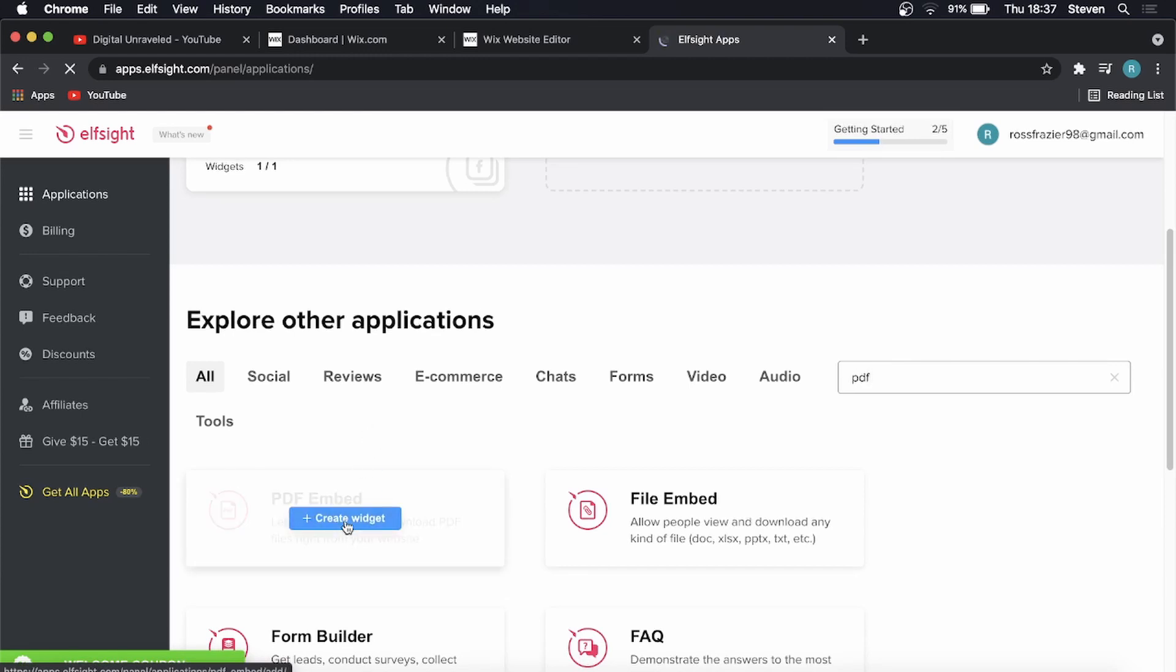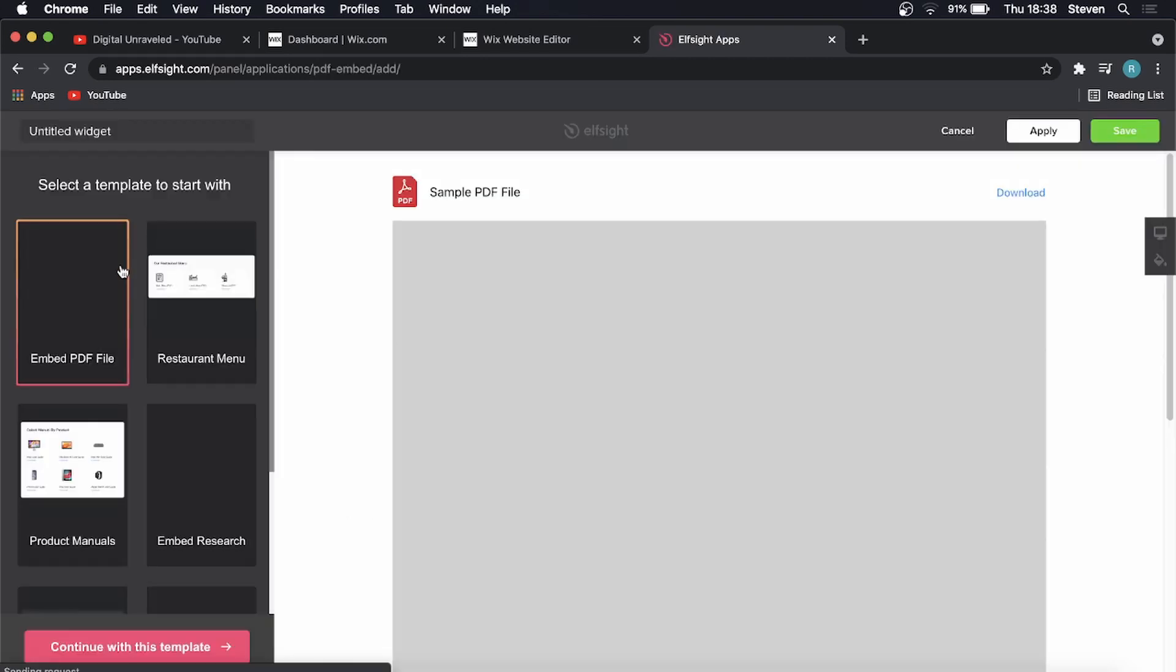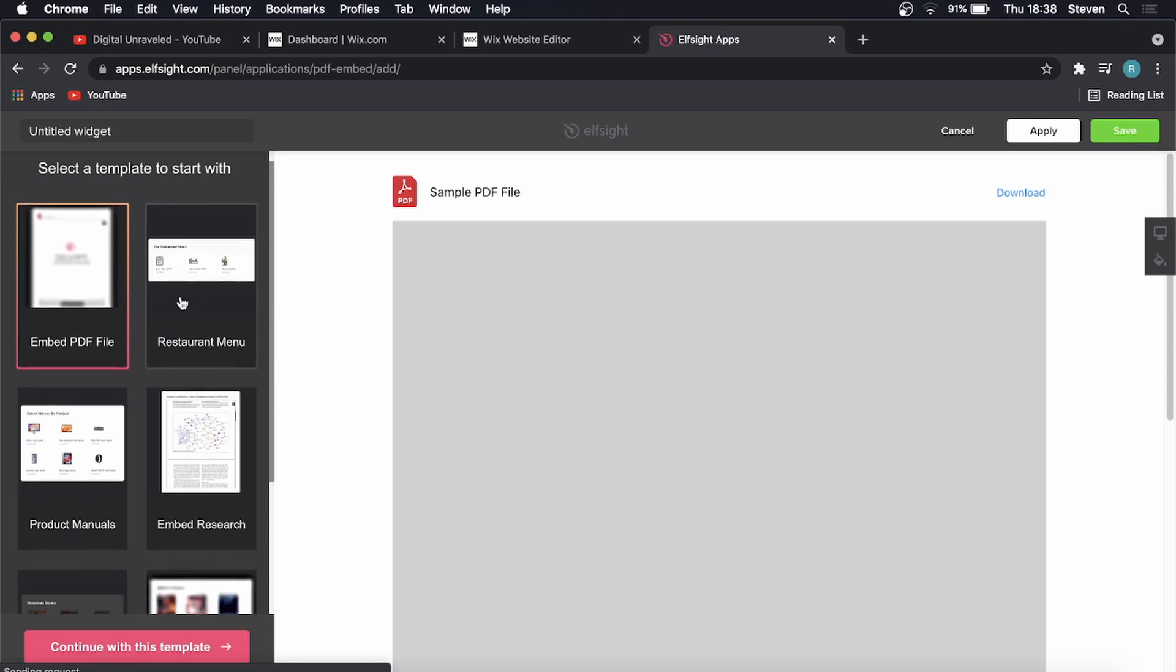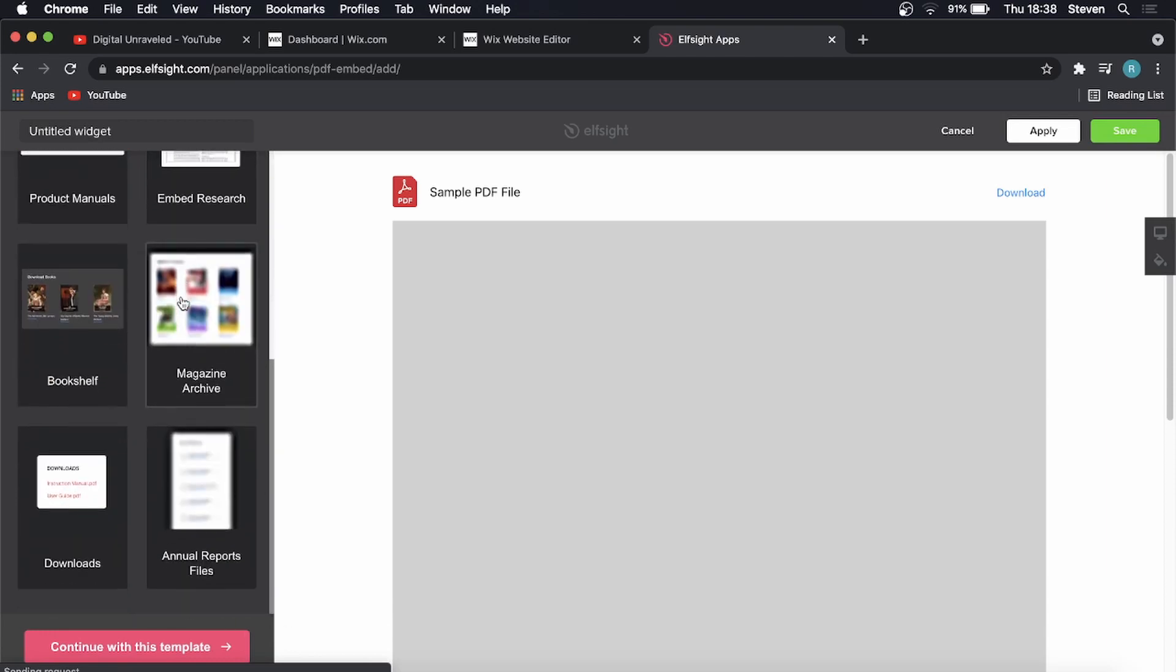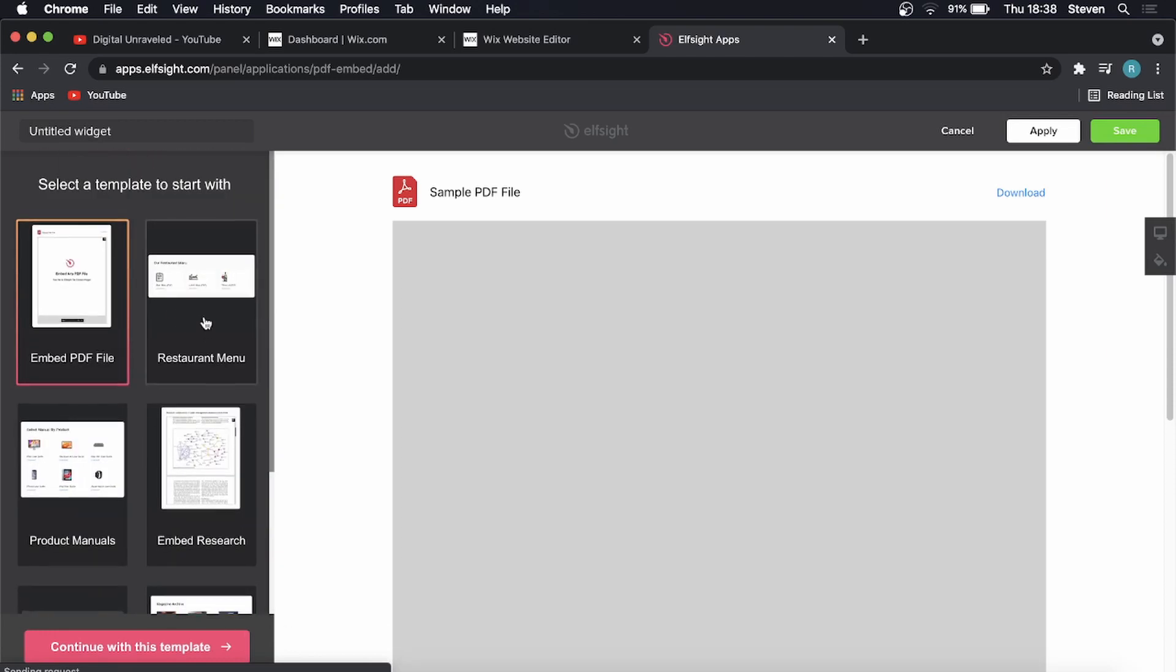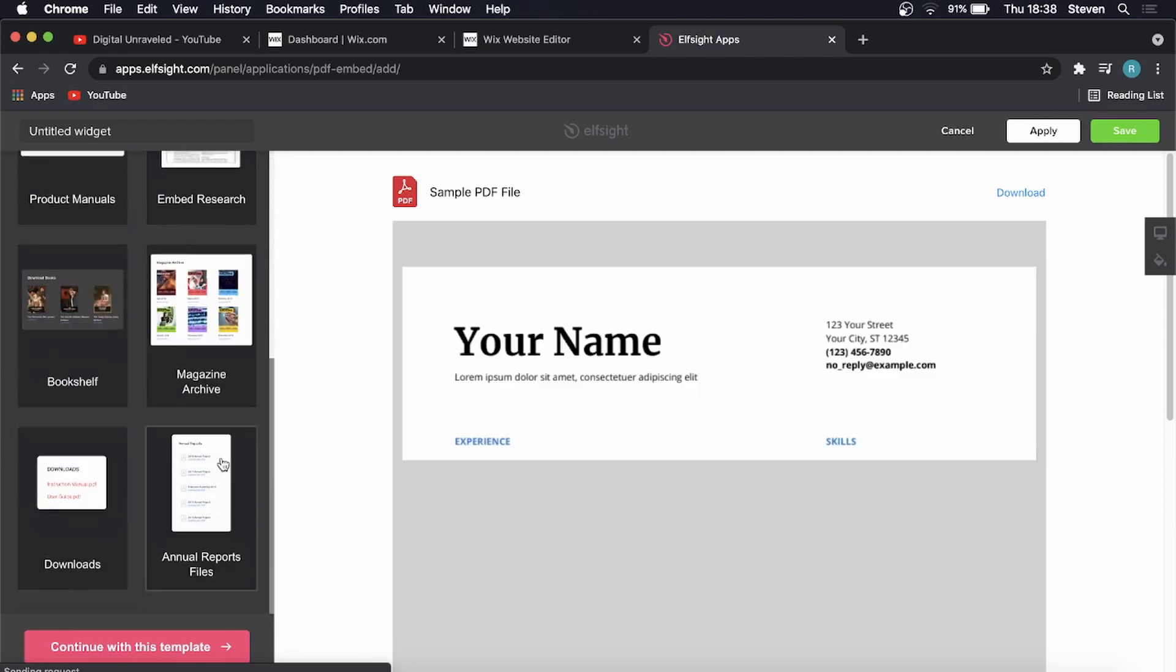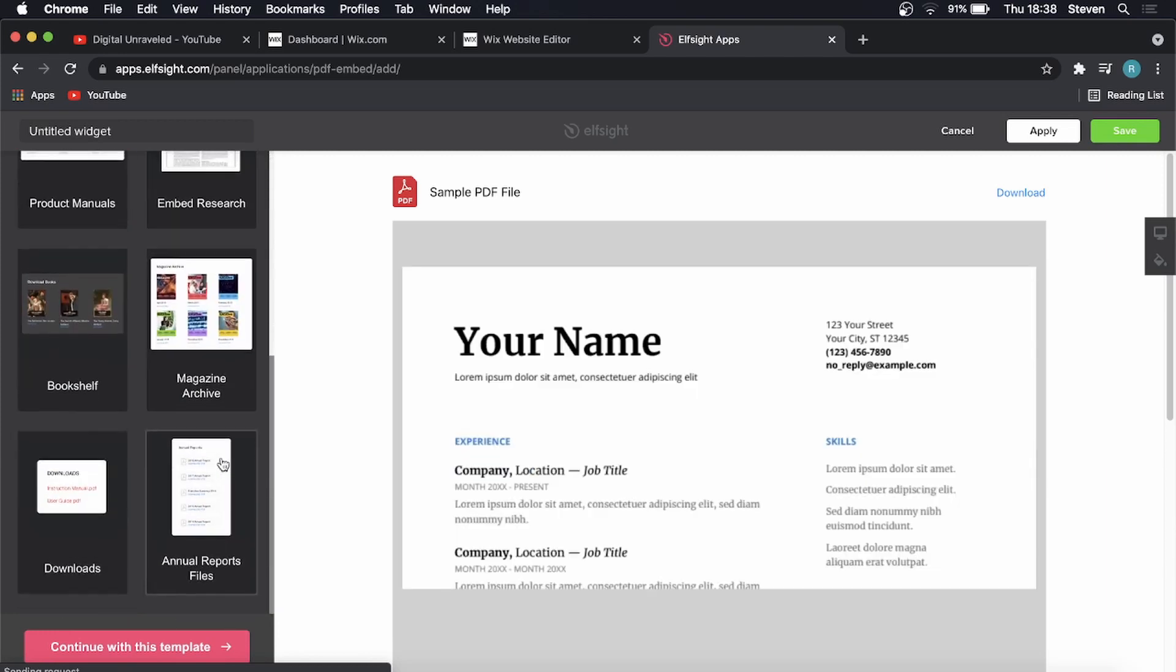Then you want to click on create widget. Here's all the different PDF embeds that I can include on my Wix website. We have a standard one, a restaurant menu, product manuals, and things like that.